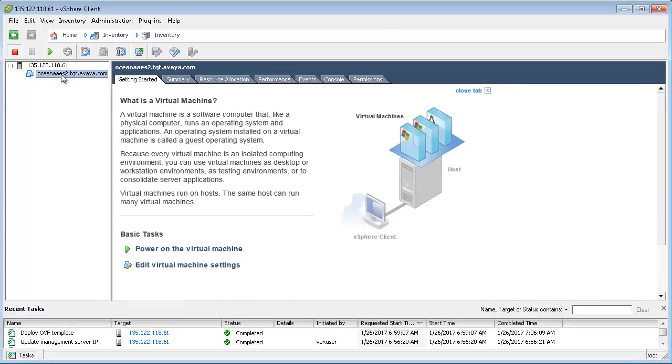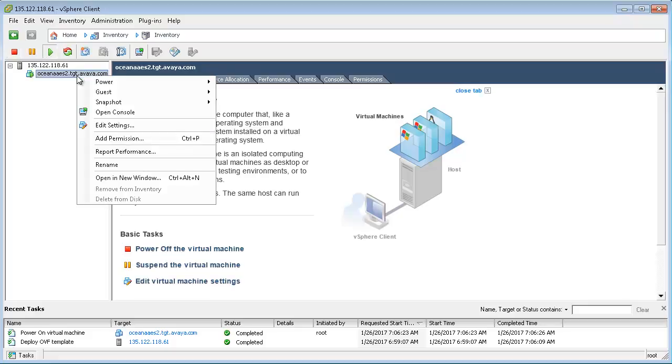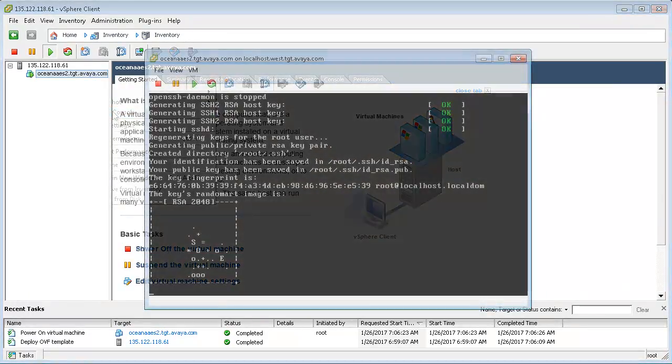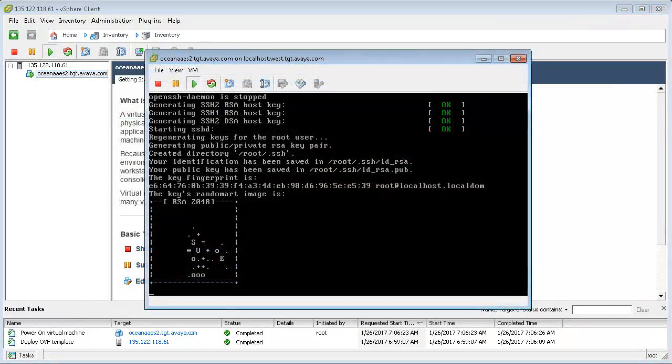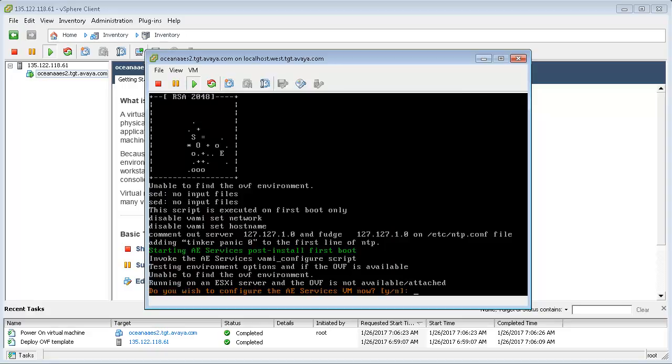Power on the virtual machine, then right-click on the virtual machine name and select to open the console. After a few minutes, you should see a message on the console asking whether you wish to configure the AEServices VM. Choose Yes.